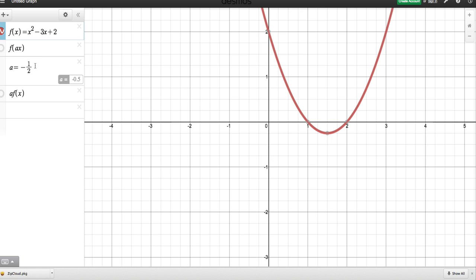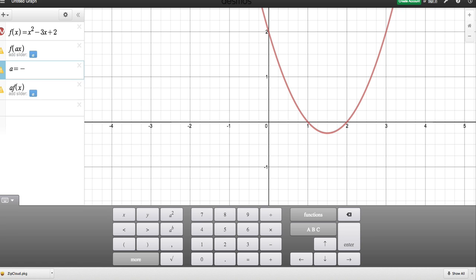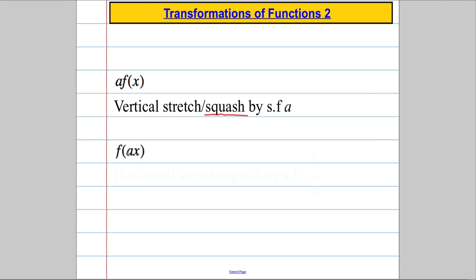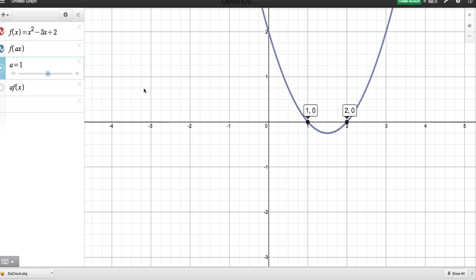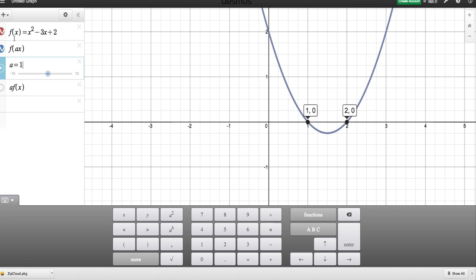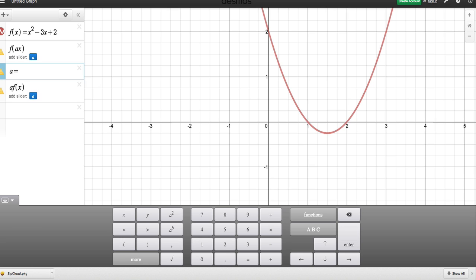That's the first transformation done. I'm going to reset A equal to 1 and take a look at the second one: f(Ax). The last transformation did something in a vertical direction, and if you remember from the last video, chances are this one is going to do something in a horizontal direction.